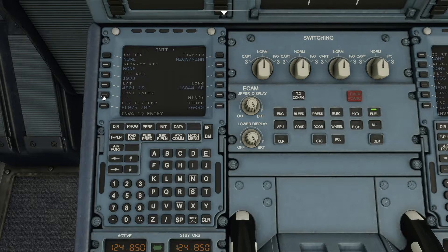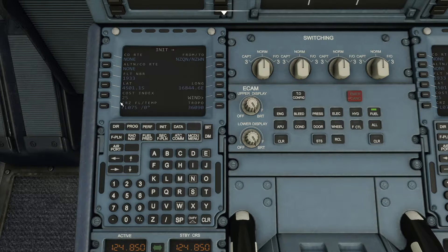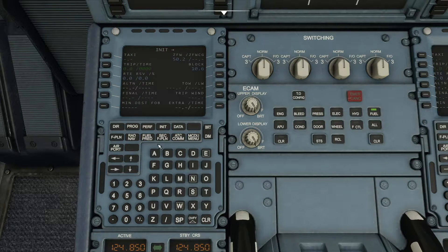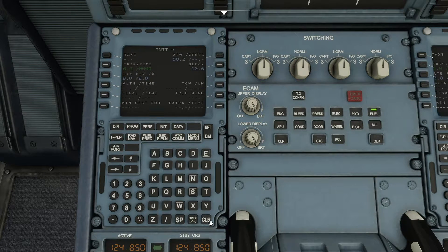Cost index — let's put in 25. You can look these up by typing in the airline and aircraft; type in 'cost index Air New Zealand A320' and you'll find the correct value. The weights and fuels section is already done for you — no need to do anything there.